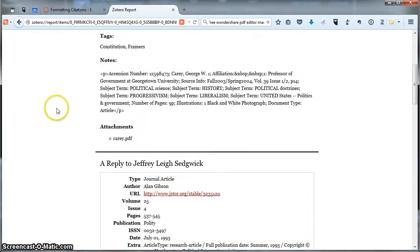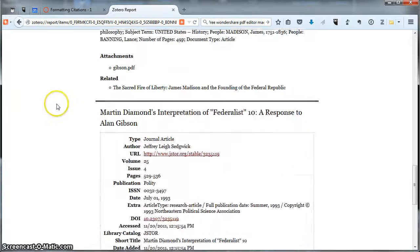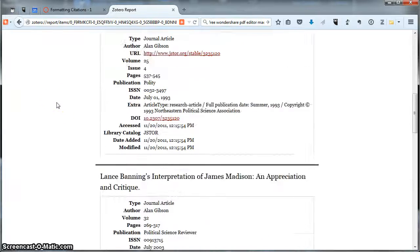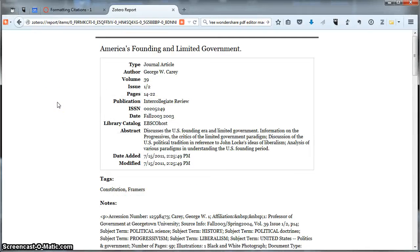You can see that the bibliographic information from those citations is contained here.